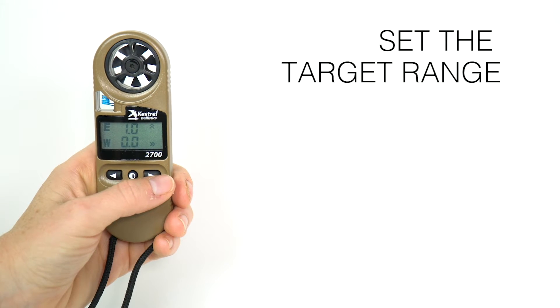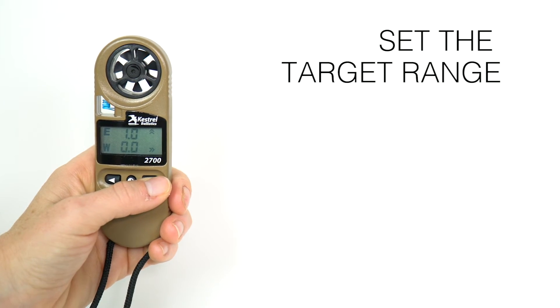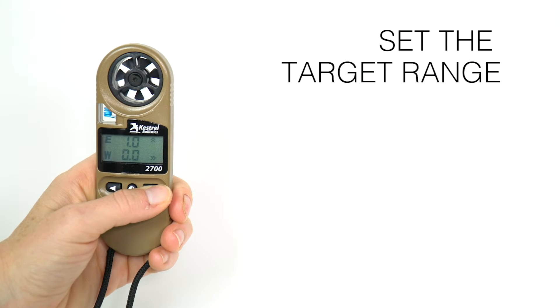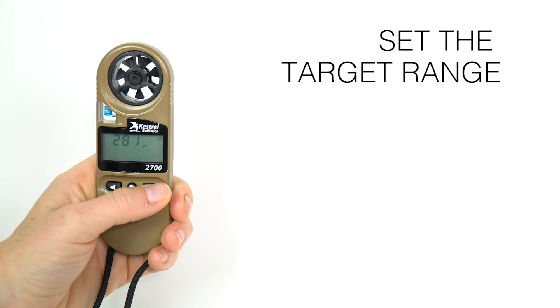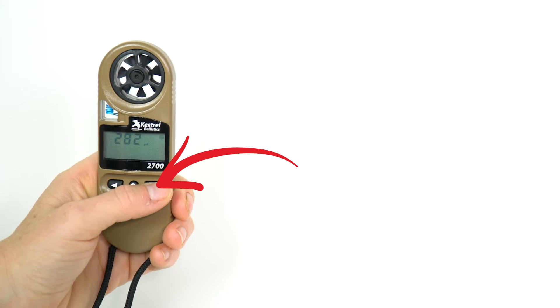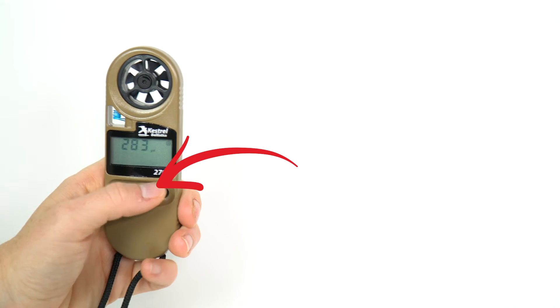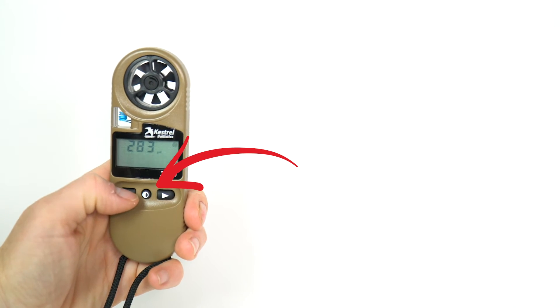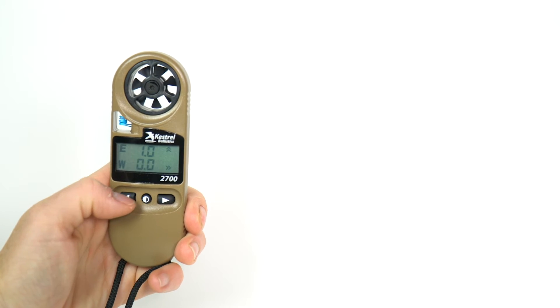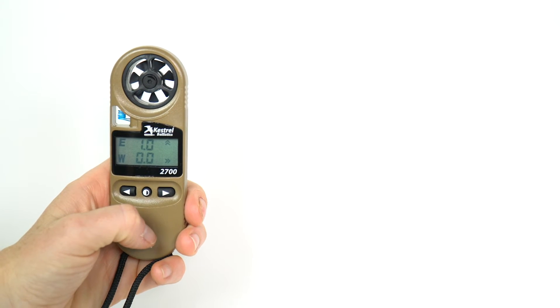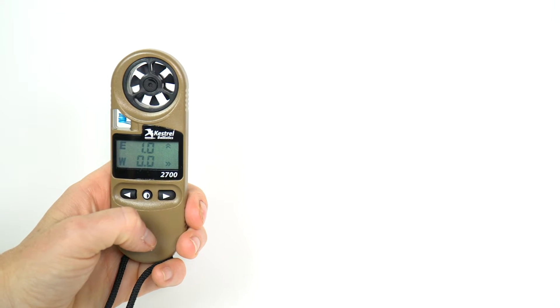Now you can set your target range. Press and hold the left or right buttons to scroll target range. The solution will update automatically when you stop scrolling the range.